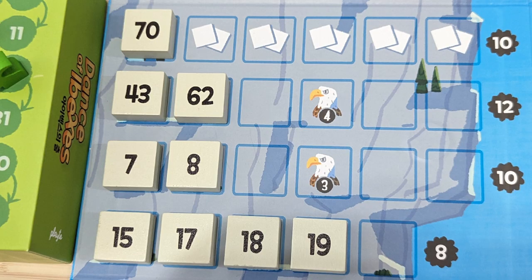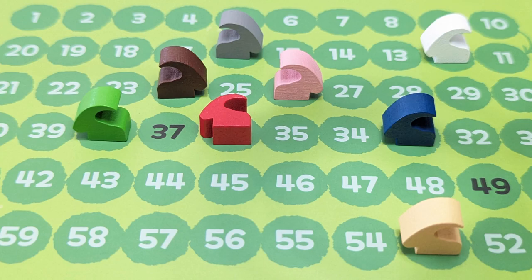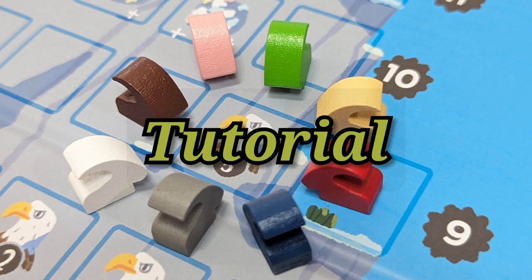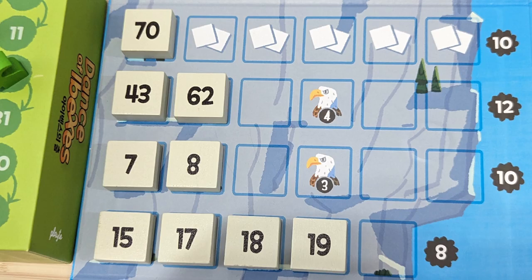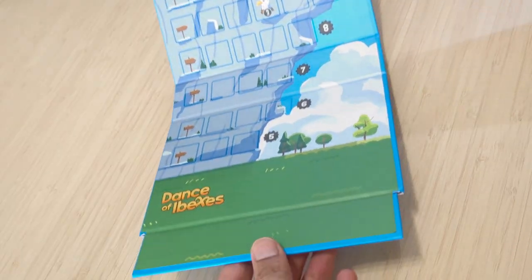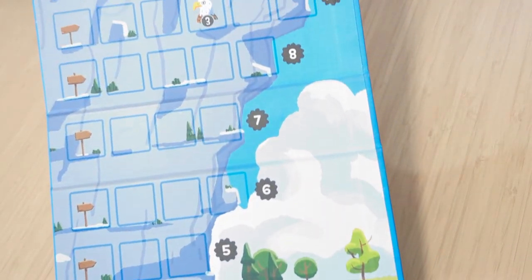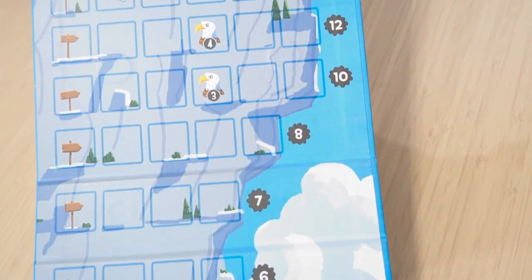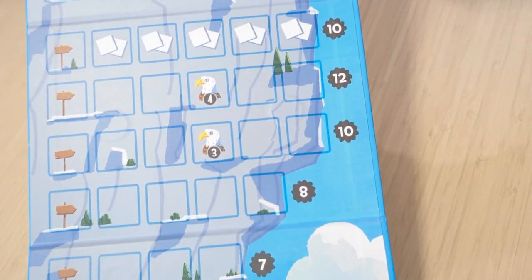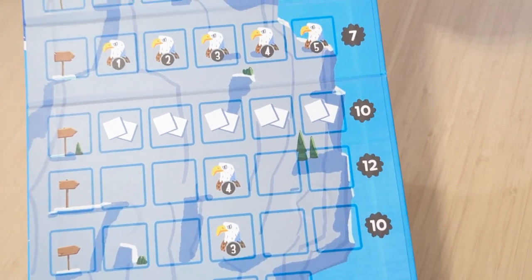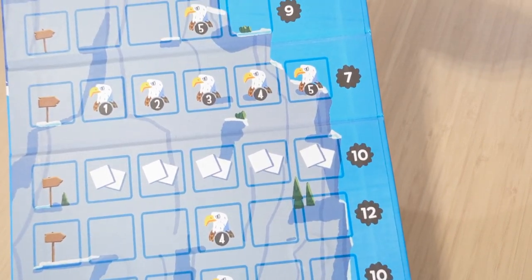The game has been rethemed with new artwork and components. In the game, players try to strategically place their tiles on the game board without letting them fall off the edge. The game board consists of multiple rows of varying lengths, with some spaces containing special symbols.